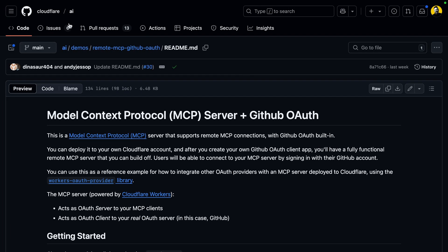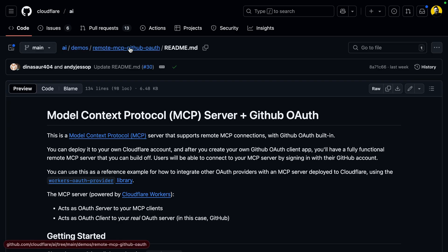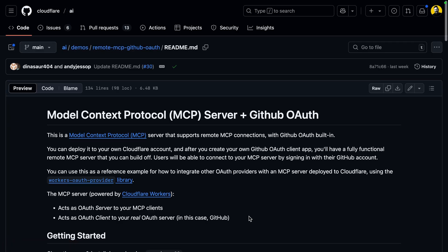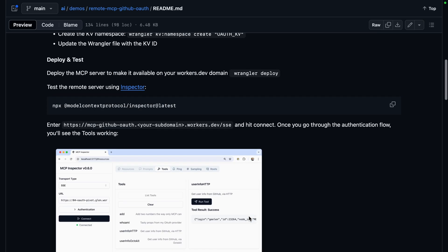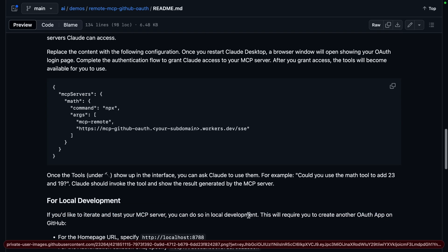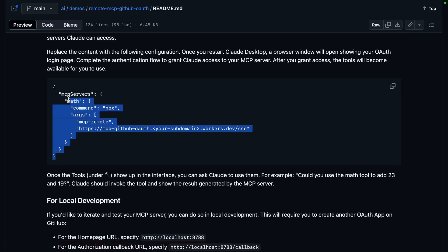Cloudflare has a helpful doc in their AI repository under demos, remote MCP GitHub OAuth. It includes some getting started, troubleshooting and argument setup type stuff.